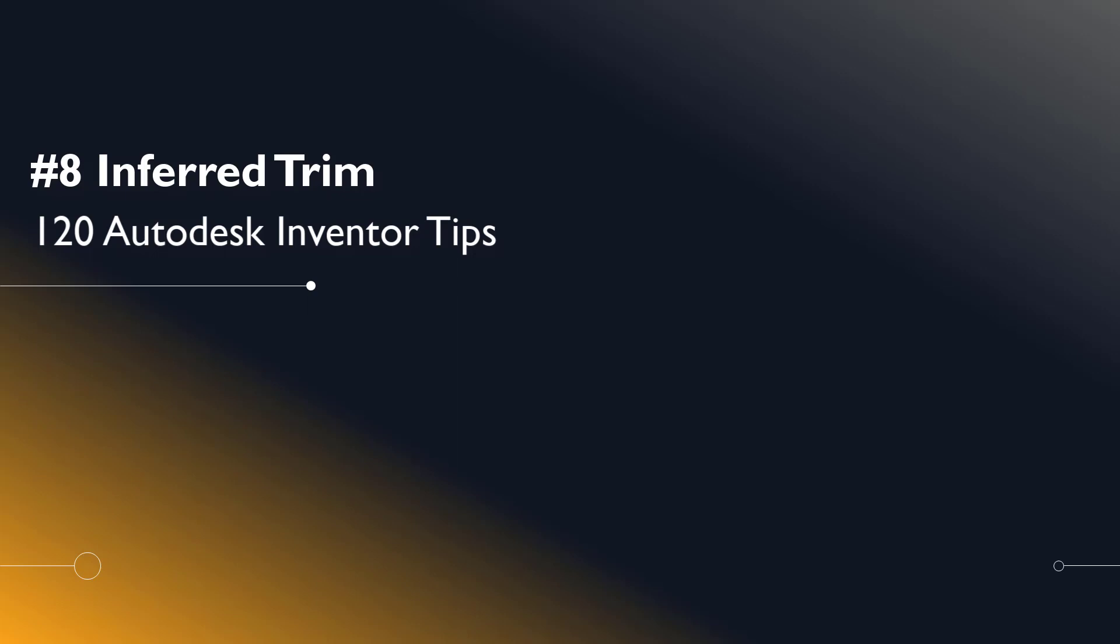Welcome Inventor users to another I Get It Tech Tip. In this series we'll be looking at 120 Autodesk Inventor Tips.